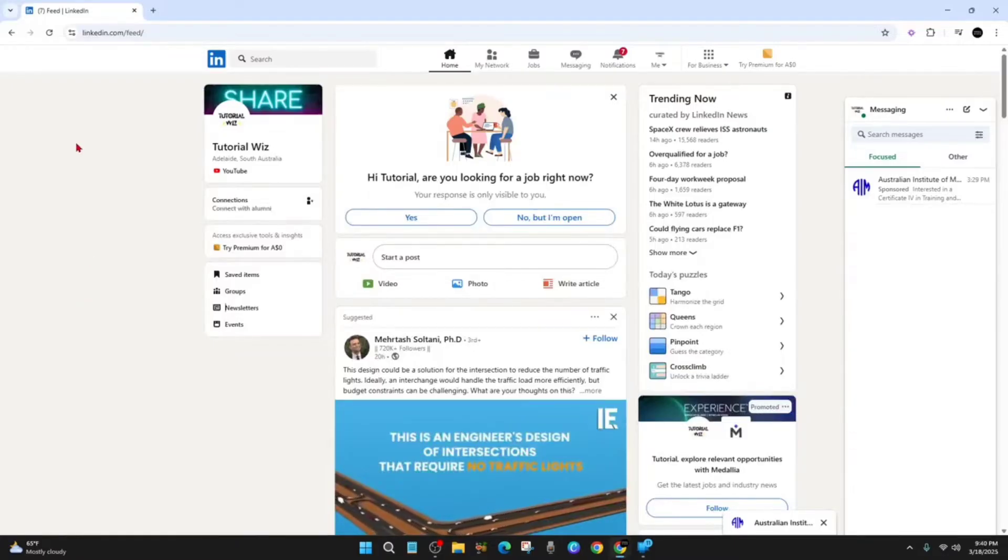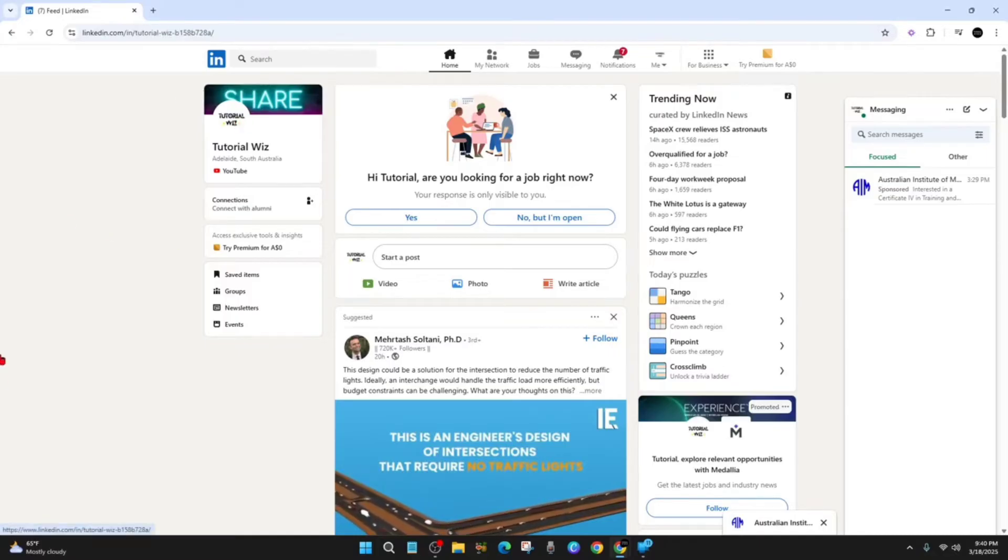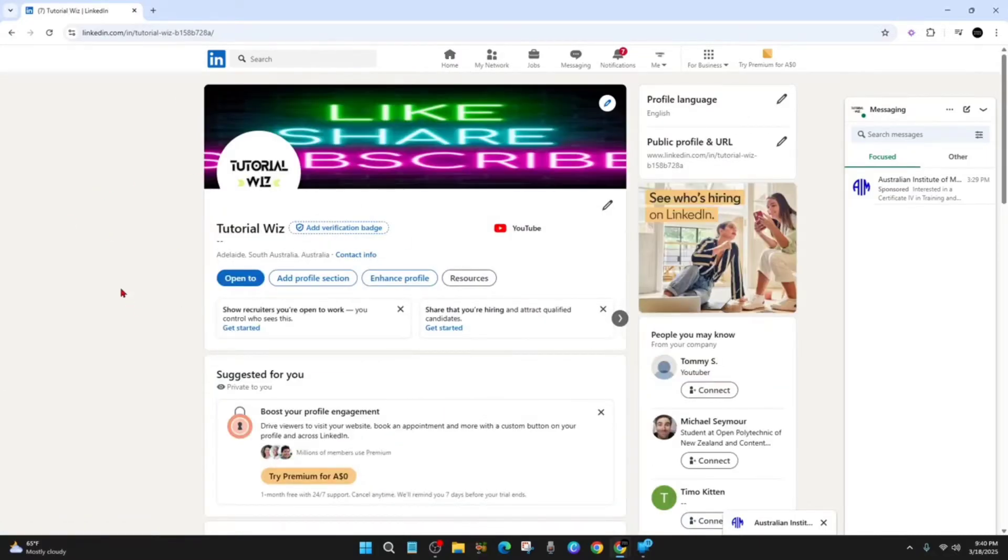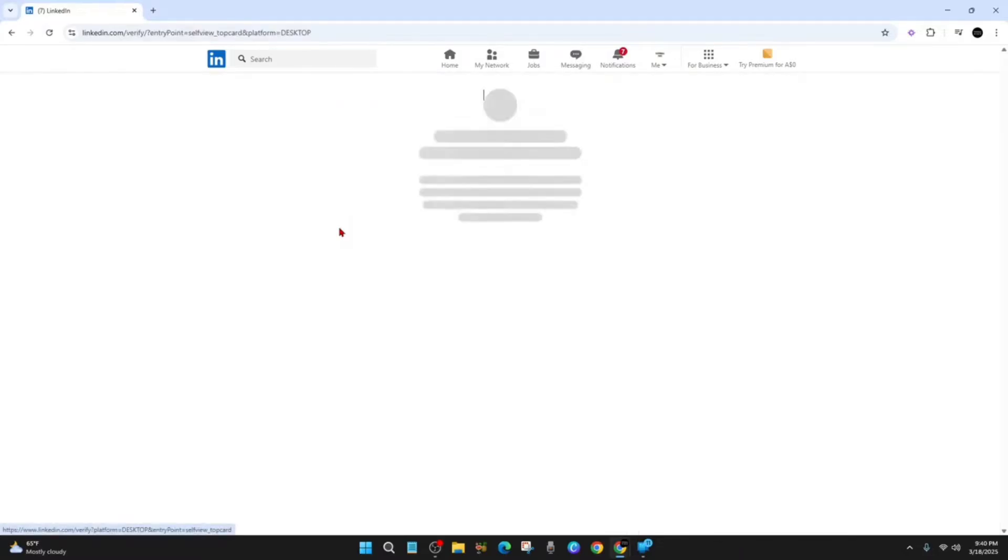Now the first thing we need to do is open up LinkedIn and then go to your profile. Then from here, next to your profile name, click on the add verification badge.